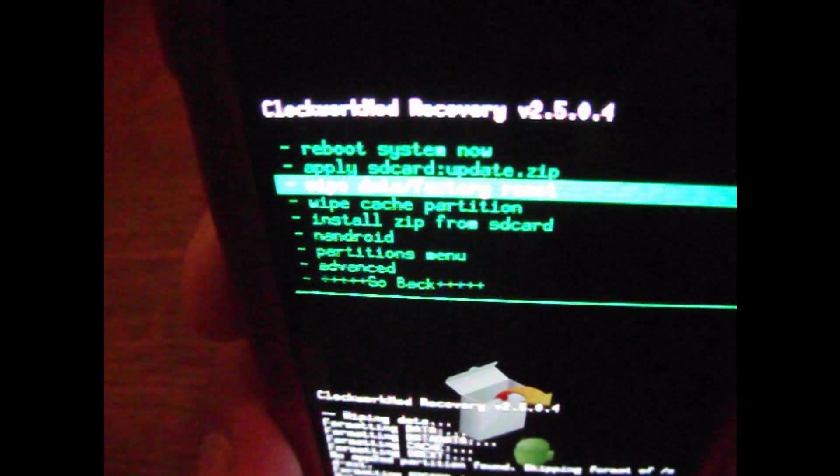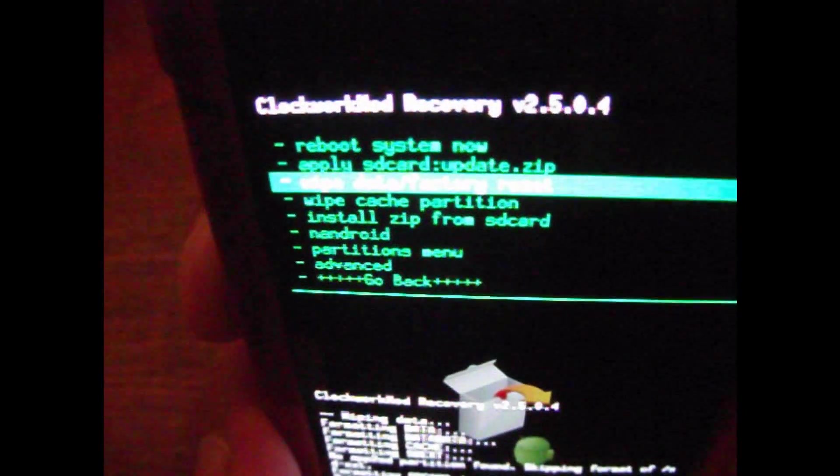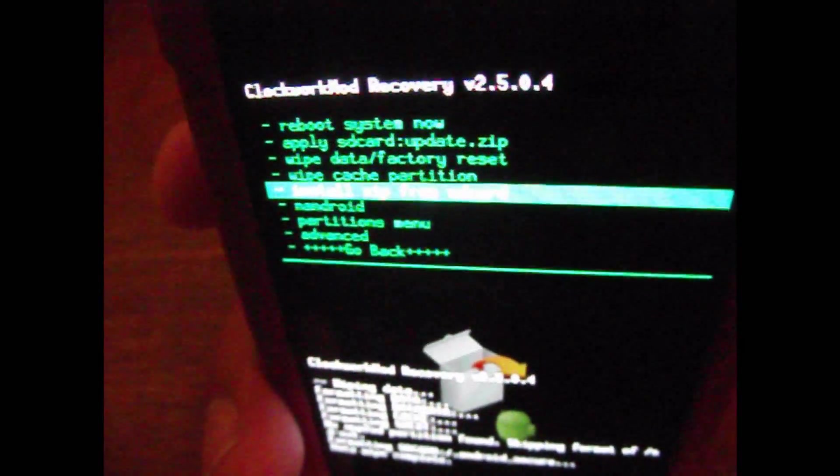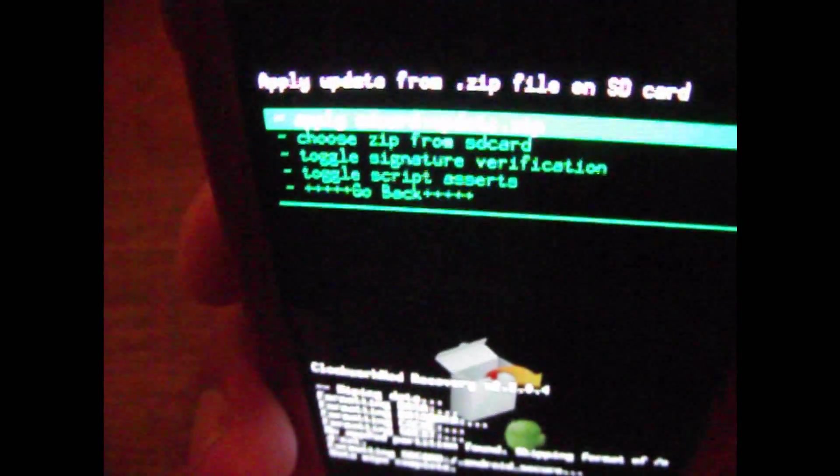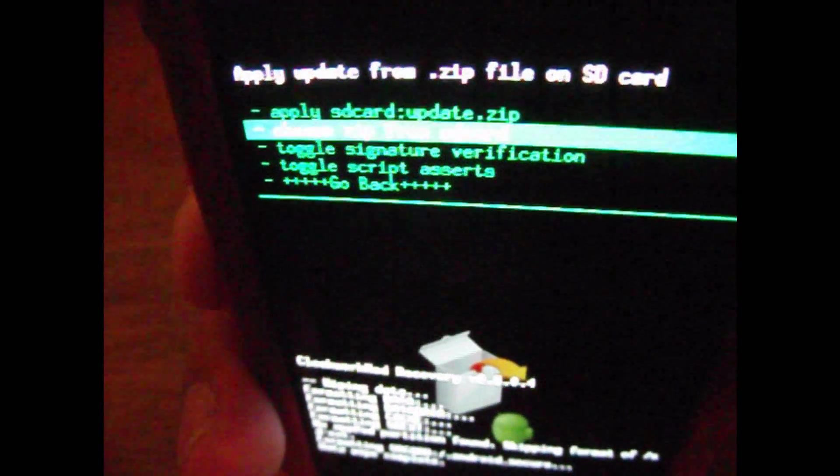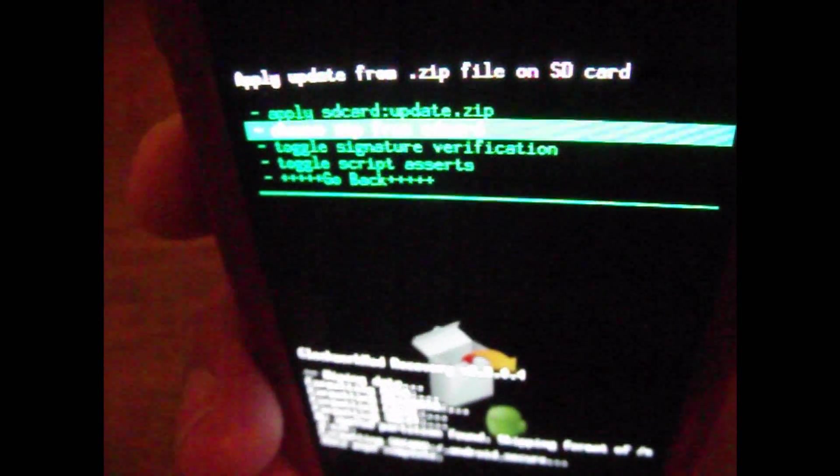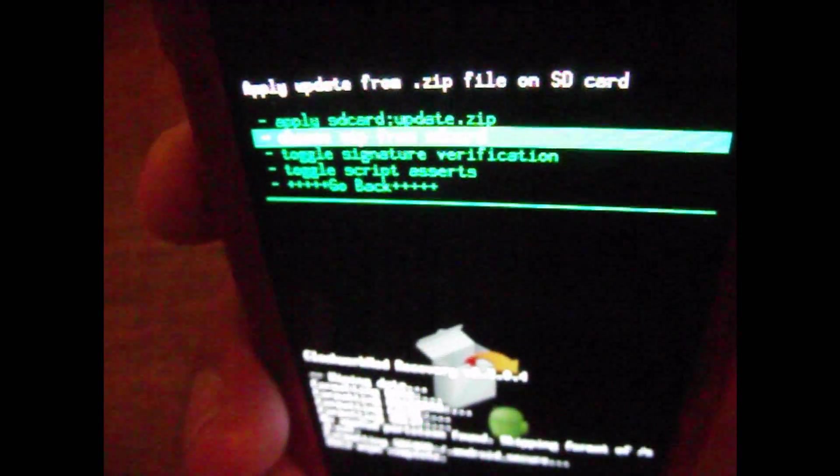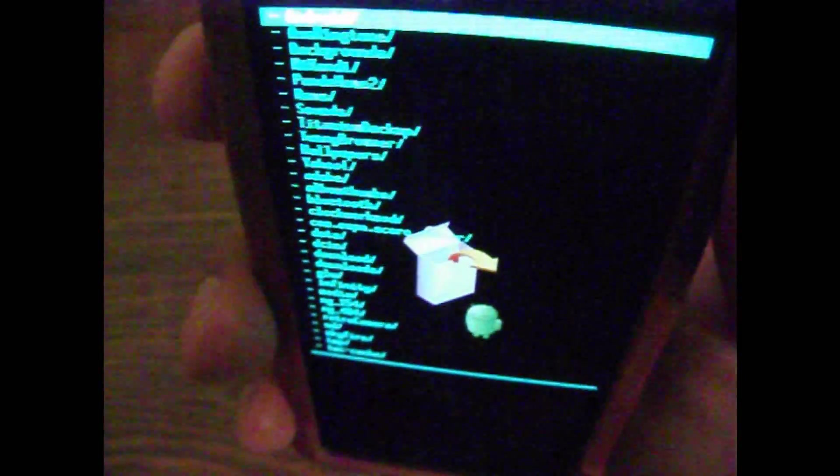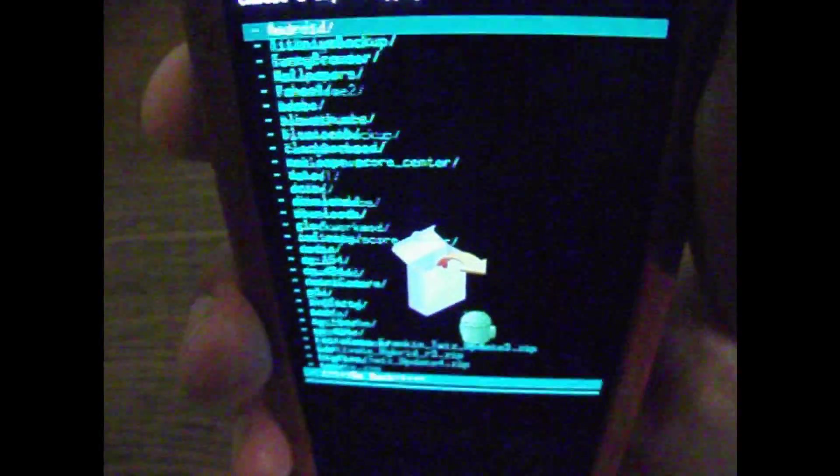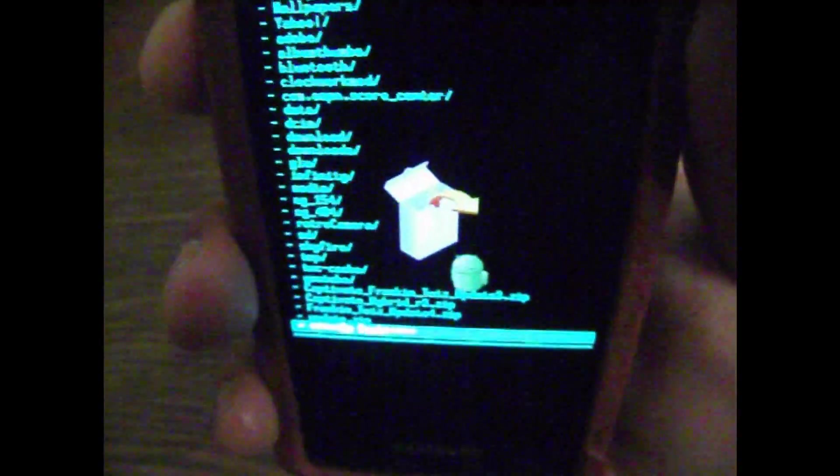Alright, what you want to do is come down and select install zip from SD card. Click it. Then come down and choose zip from SD card. Alright, that should all look familiar to you. This is all your files on your internal SD card. If you press up, it'll take you straight down to the bottom.